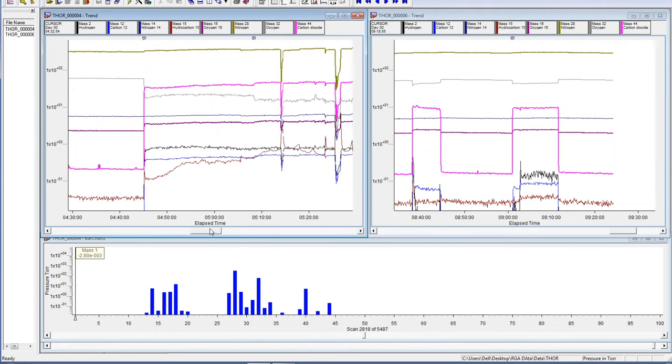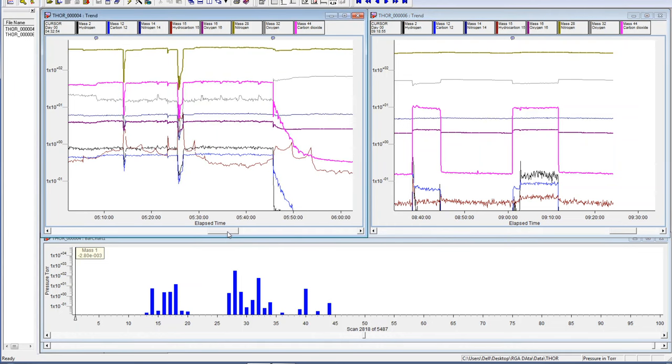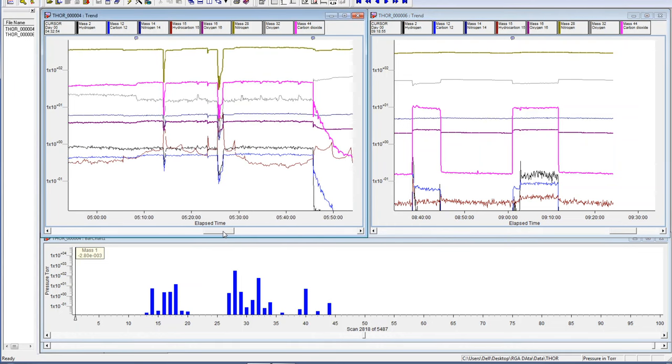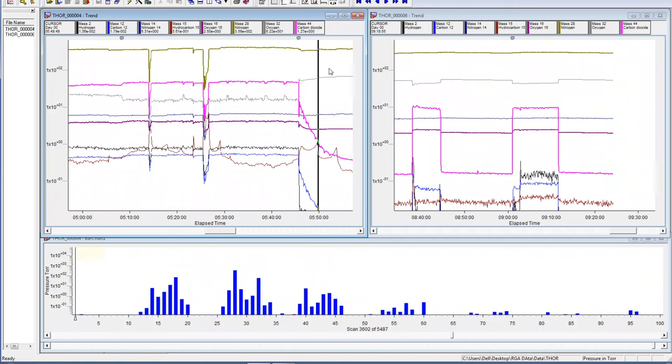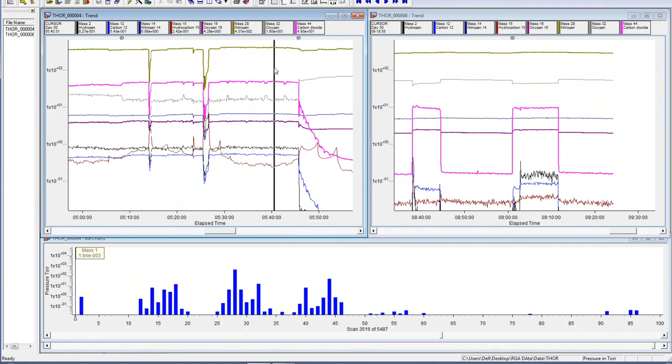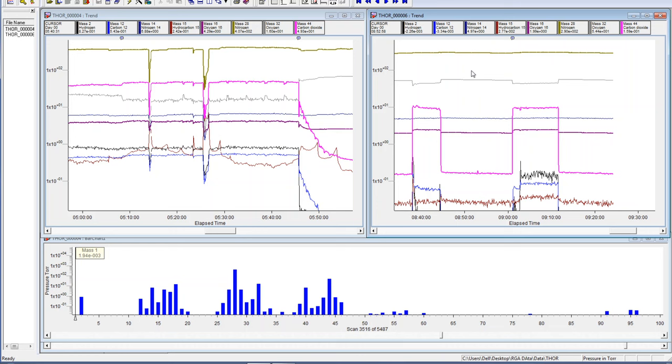On the face of this, the nitrogen is 4.07 to the plus two, and here it is still in the same order of magnitude.